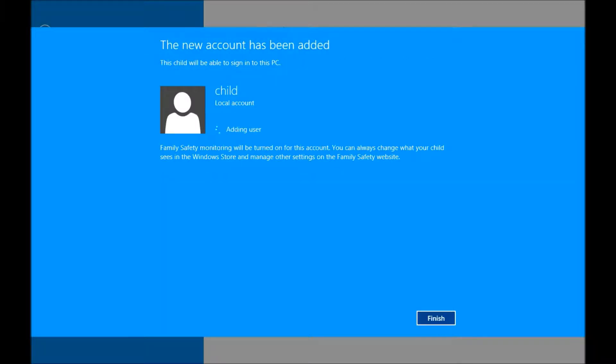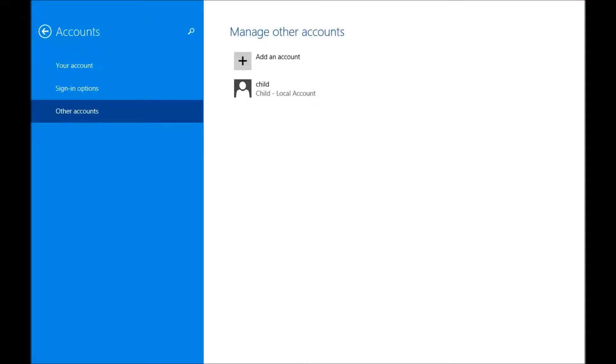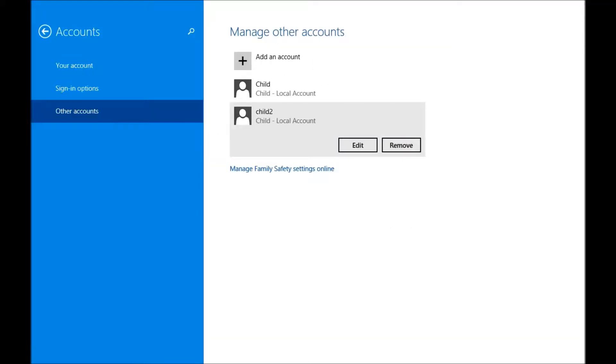And there we have it. Okay, so we've just added our new child account.